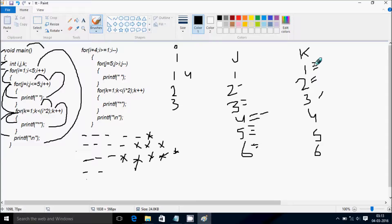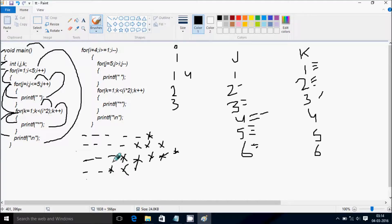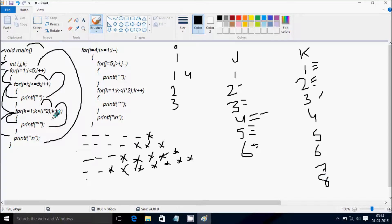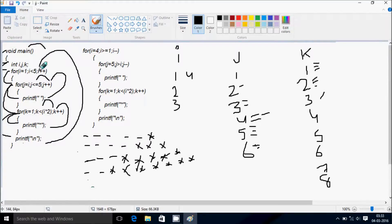k value starts from 1. Check: 1 less than i into 2 — i value is now 4, so 4 into 2 equals 8. 1 less than 8 — true. Print star. k increases: 2 less than 8, print star; 3 less than 8, print star; 4 less than 8, print star; 5 less than 8, print star; 6 less than 8, print star; 7 less than 8, print star. k becomes 8: 8 less than 8 — not true. Control comes to this point and prints a new line.